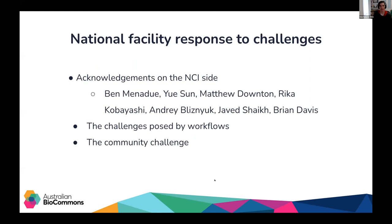I'm Dale Roberts, a member of the HPC team at NCI. My focus is primarily on the application software environment on Gadi, our peak HPC system, and making sure this environment can cater effectively to the needs of as many of our 5,000 or so users as possible. I've only been tangentially involved in onboarding the genomics community onto Gadi — the credit for the hard work in workflow porting and optimization goes to many people across NCI from at least four different teams. I'm going to talk about some of the challenges encountered when genomics pipelines have been ported onto Gadi, and the challenges we've encountered in supporting the software needs of genomics projects.